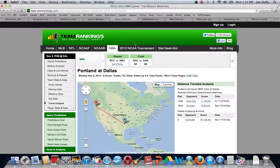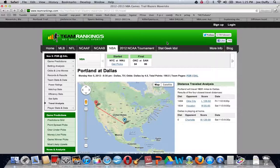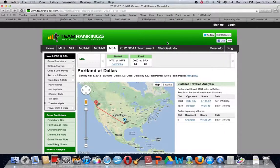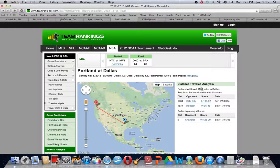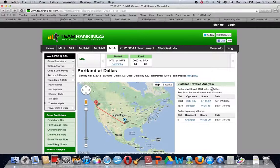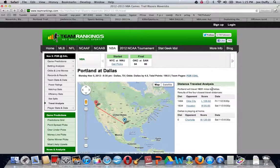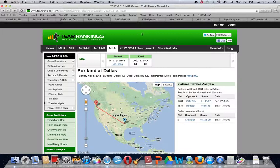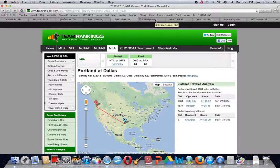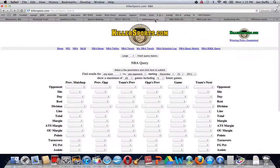Team rankings is also very good as far as breaking it down for splits. We just like the way that Covers is set up a little bit better, but we like team rankings where they are very good for the travel analysis. We like them even better in college basketball where we can see how far a team has to travel, but we combine that along with the scheduling dynamics of the Feist site that we referred to.